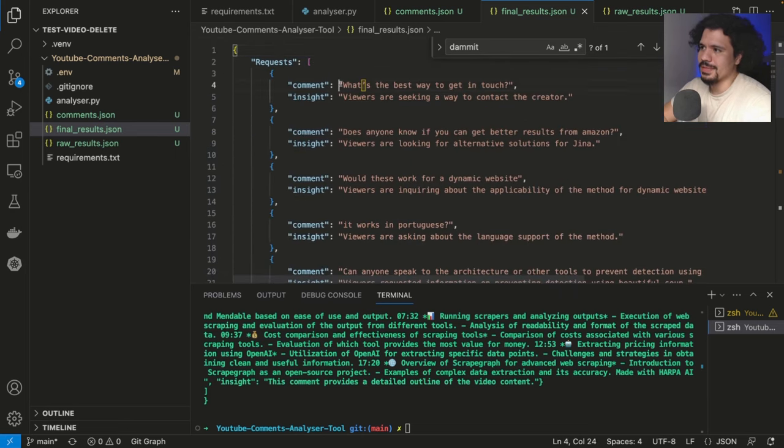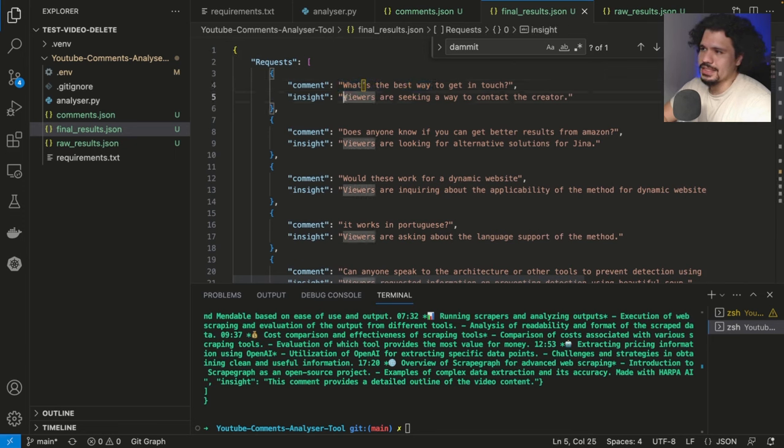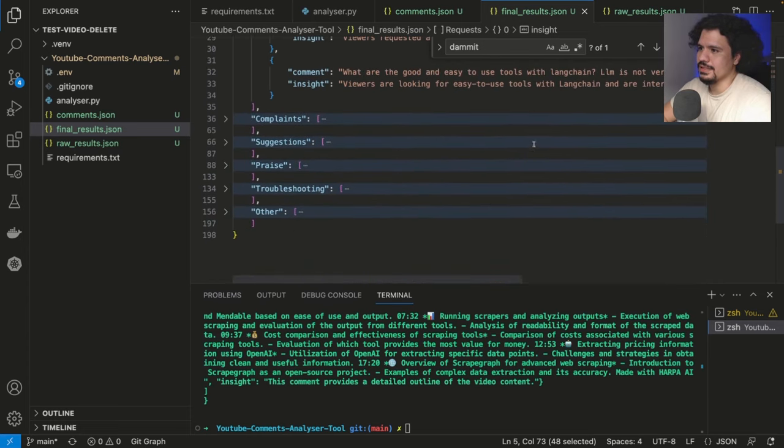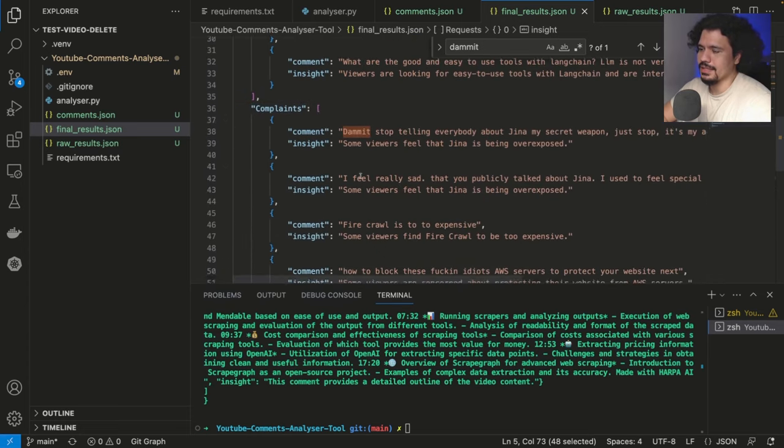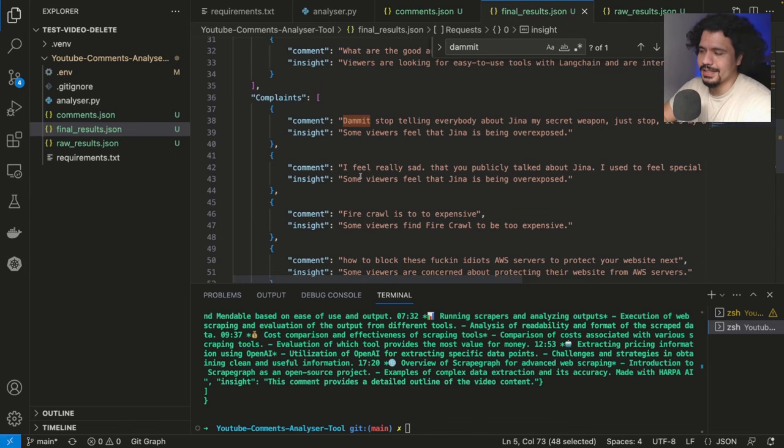And for example, for this comment, what's the best way to get in touch? Here's the insight that's being provided by the LLM. It just says viewers are seeking a way to contact the creator. And here we can see the different types of feedback that the LLM gave for each type of comment in its respective category.